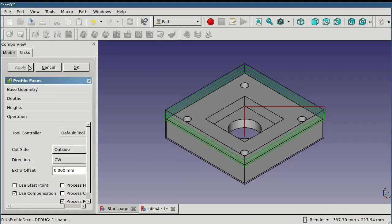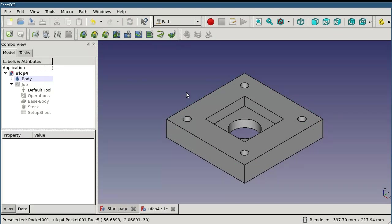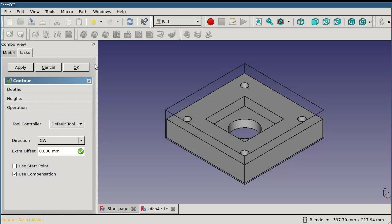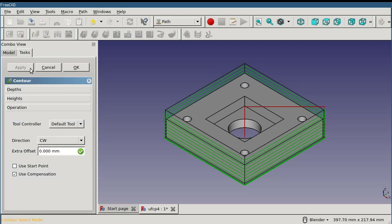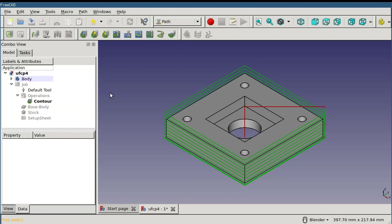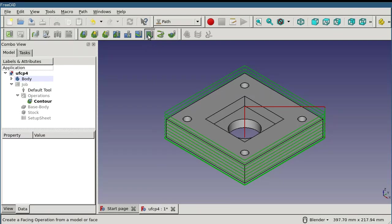Clicking on apply will create the path with the default settings. Not all objects require pre-selection. For instance, contour will use the perimeter of the part and automatically create the path. Likewise, mill face will create a path using the topmost planar surface parallel to the XY plane.